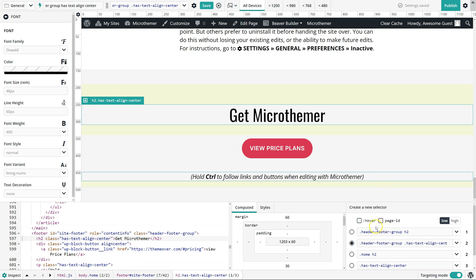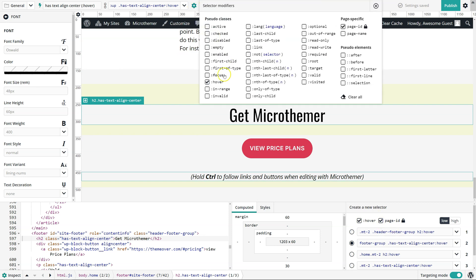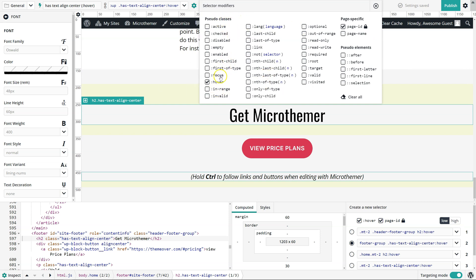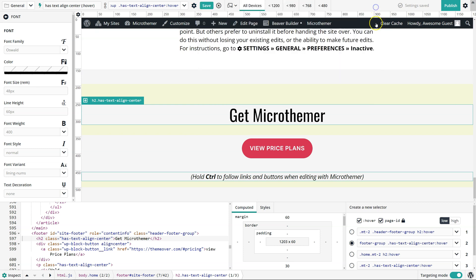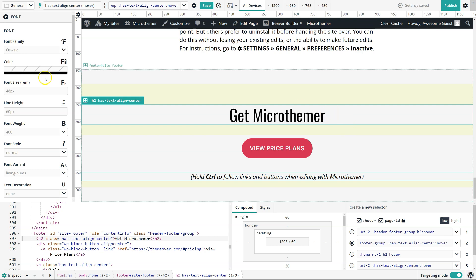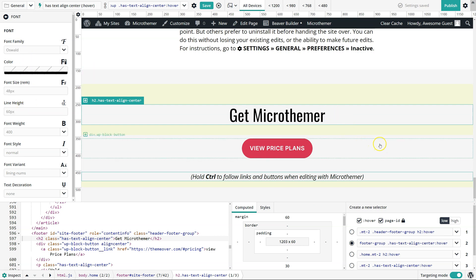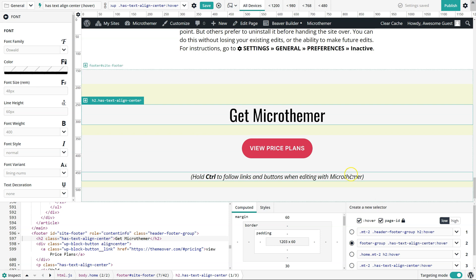The two options for creating a hover selector or a page ID specific selector are just shortcuts for what's available in the full set of CSS selector modifiers menu here, where we've got like focus, we can do nth child stuff. This is just a good reference point for what's possible with types of selectors. A hover selector just means that the styling that we apply here will only come into effect when the user hovers their mouse over the element that we're styling.